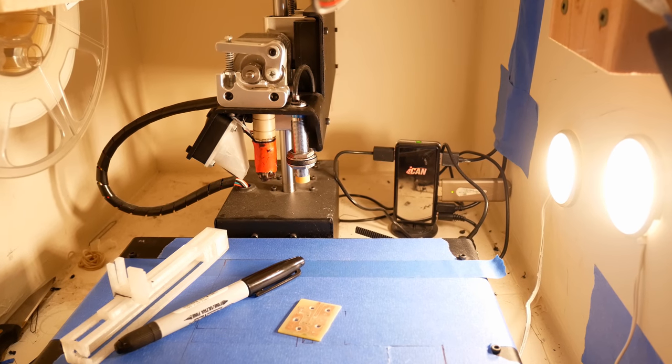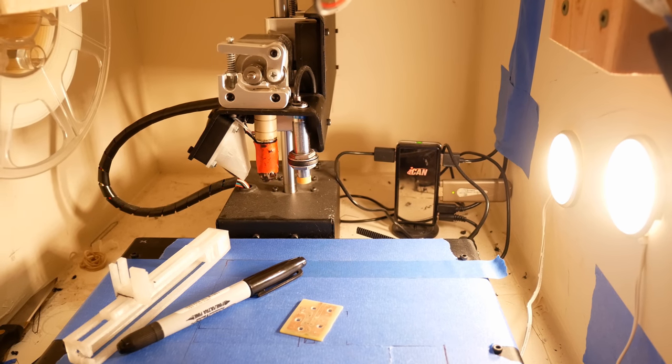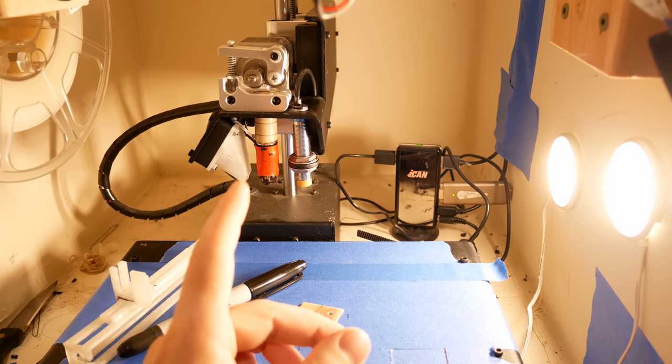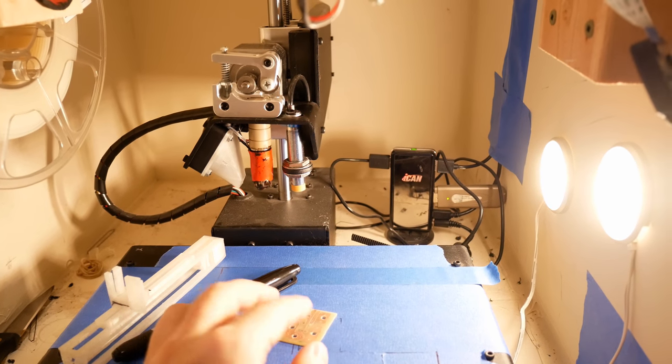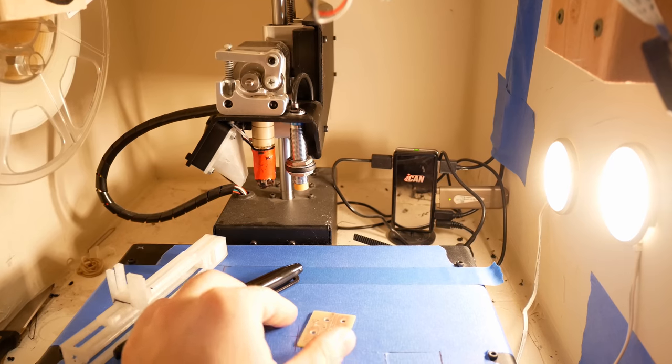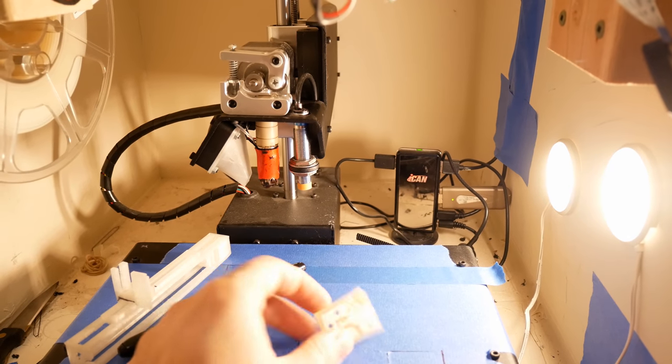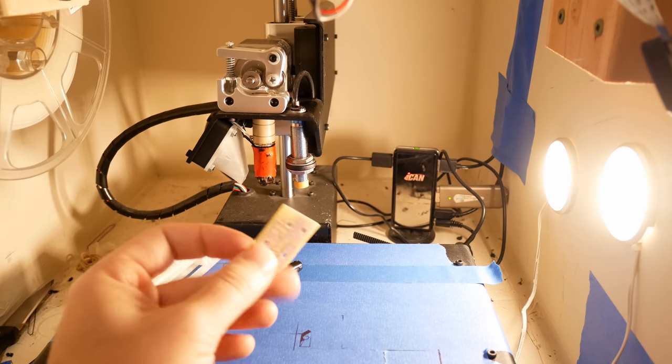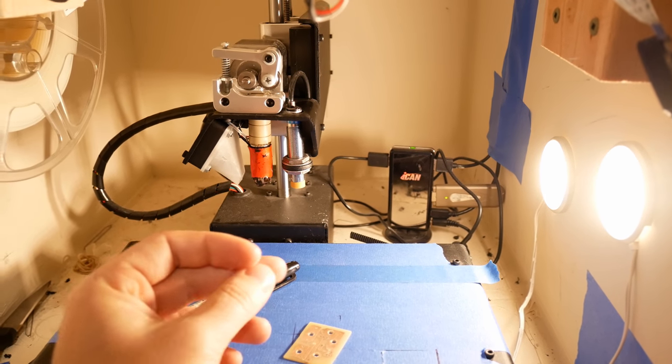Hi and welcome to another episode of Making Things. Today, I'll show you how you can use a 3D printer, turn it into a plotter that's capable of making double-sided PCB boards.